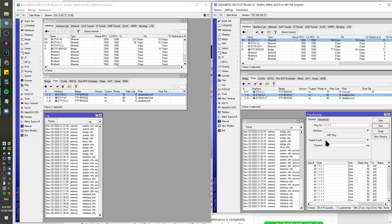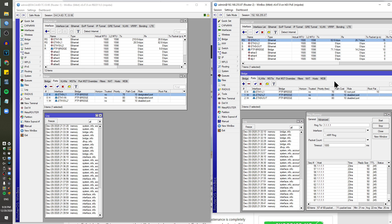It doesn't matter much when we disconnect port two because port two is the heavier path cost. If we look here, port two is at 80 and port one is at 70 — 10 points lower, making it the lighter weight path. Remember: the lower the number, the higher the priority. Let's plug port two back in — you'll see it listed as alternate port once it's negotiated.